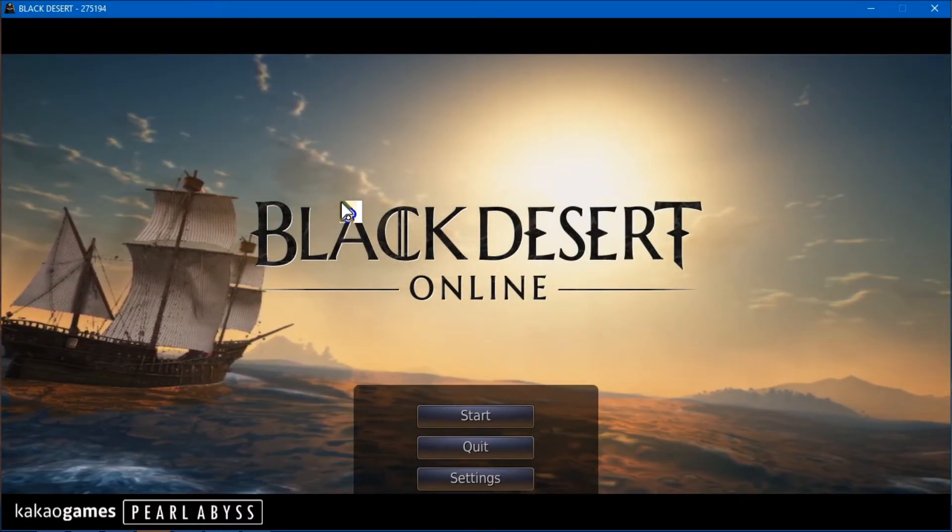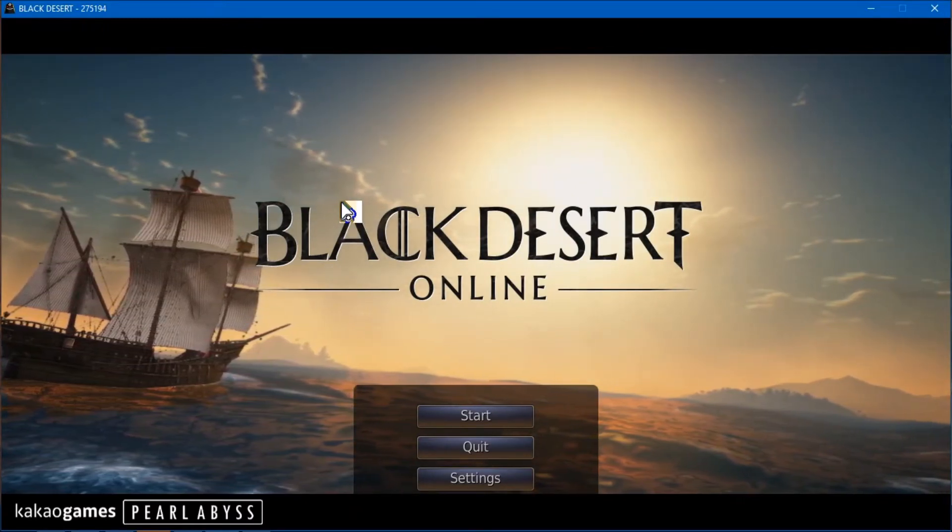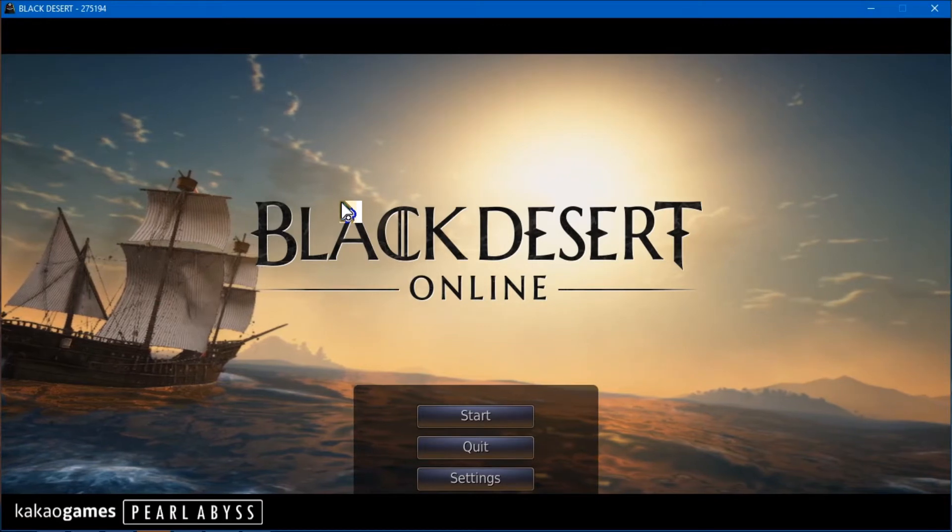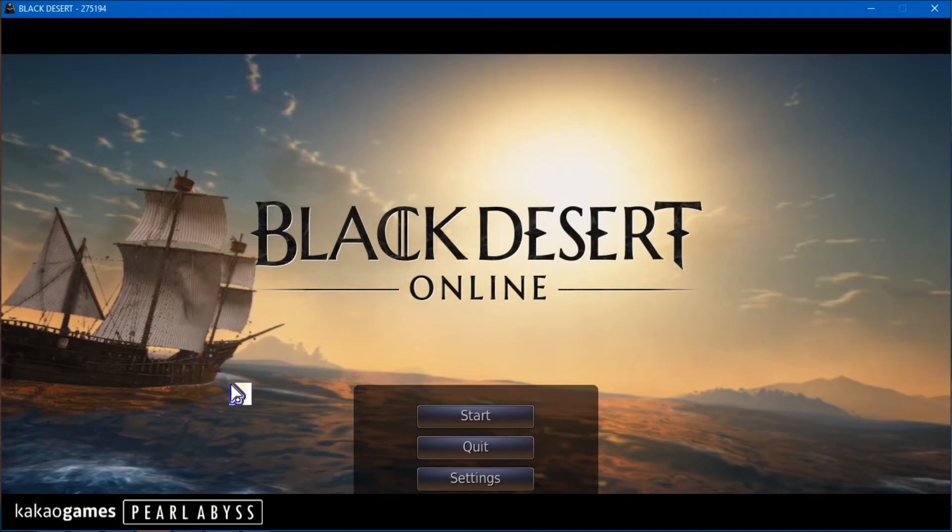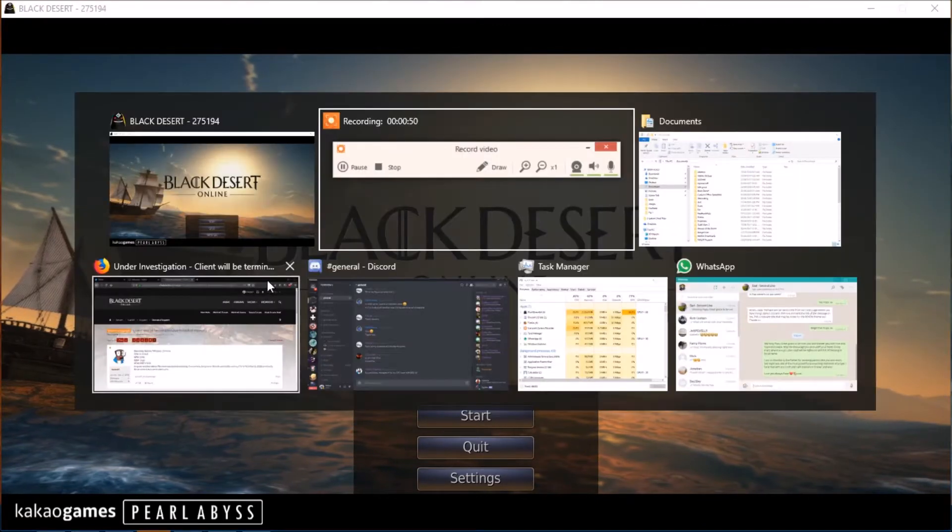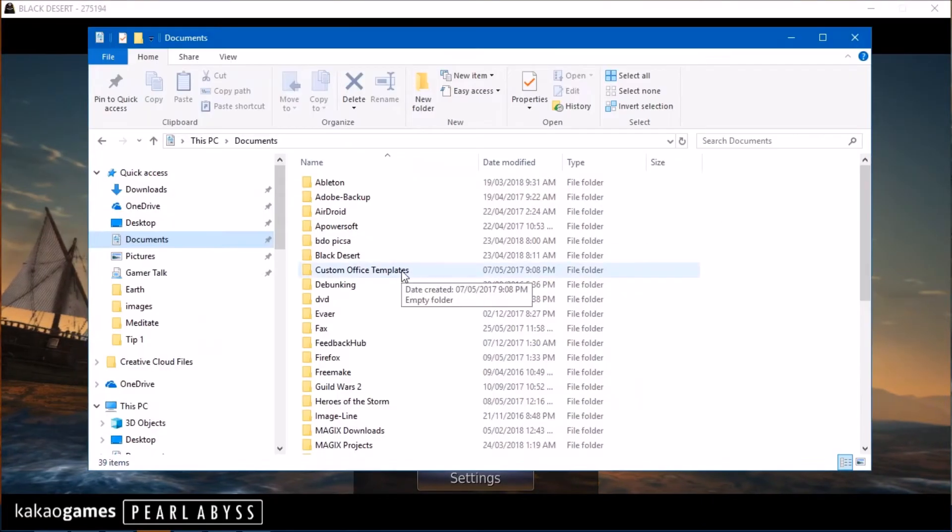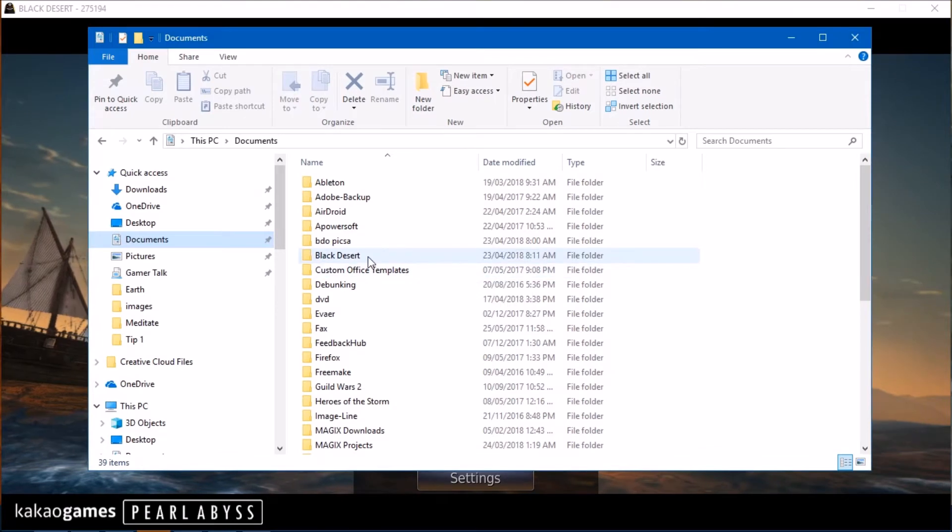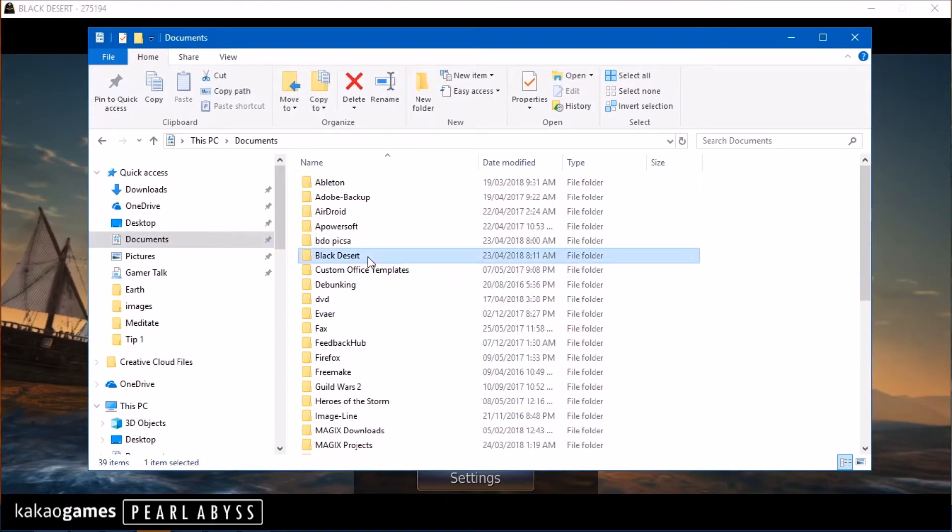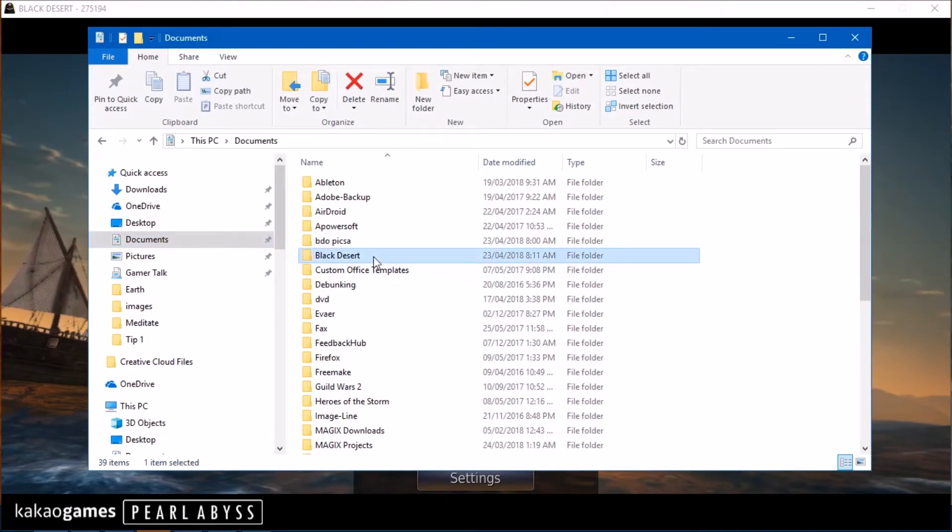I'll probably also make a copy of the settings that I used. But anyway, let's get into it. So first thing you want to do is you want to go to your Documents. Now, when you install Black Desert, there's always a Documents folder.